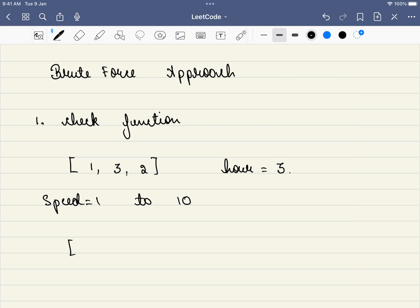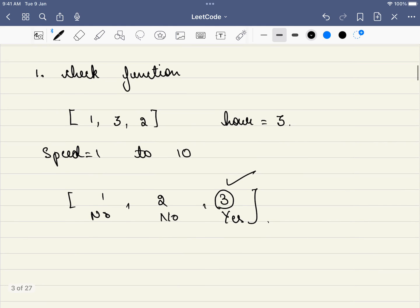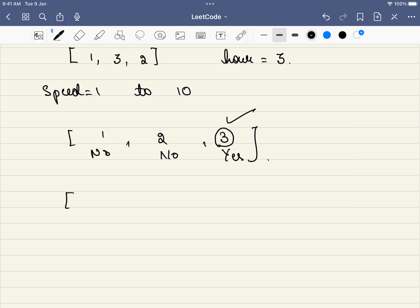For speed 1, the check function says no. For speed 2, it says no. For speed 3, it says yes. The first integer where it says yes is 3, so 3 is our answer. But if the answer lies at say 500, you have to go from 1, 2, 3 all the way to 500. Is there a better approach?